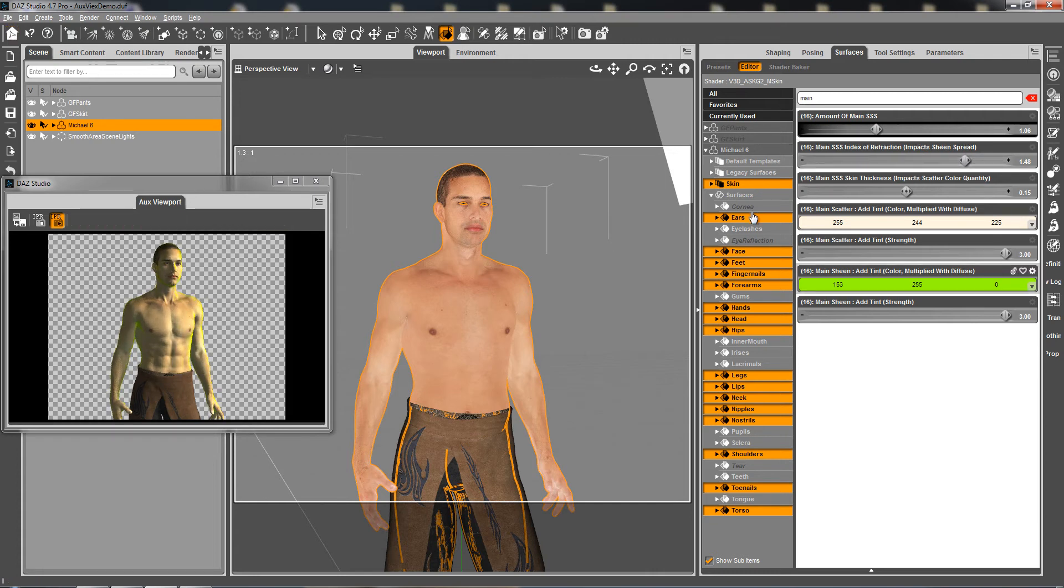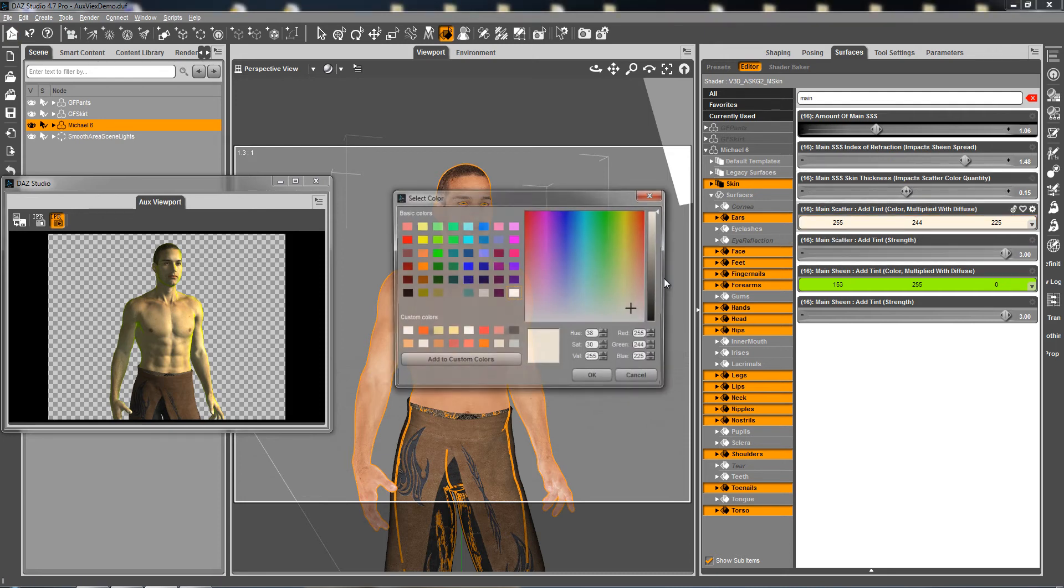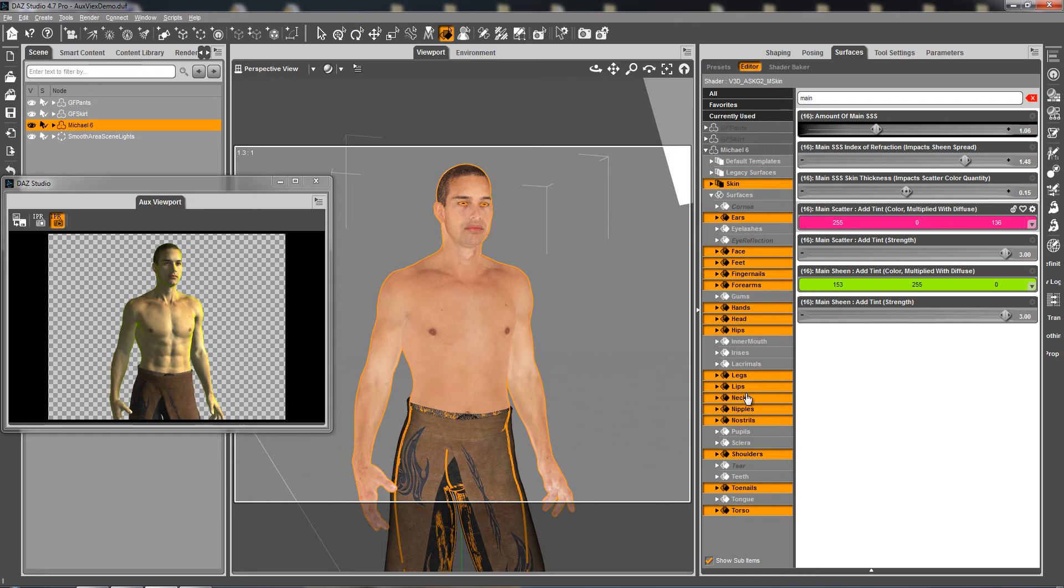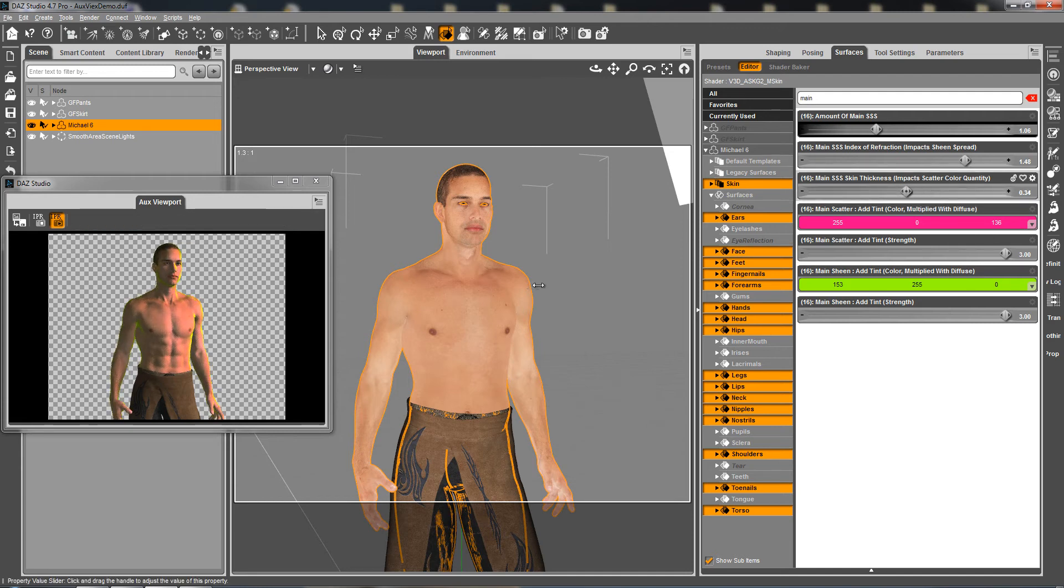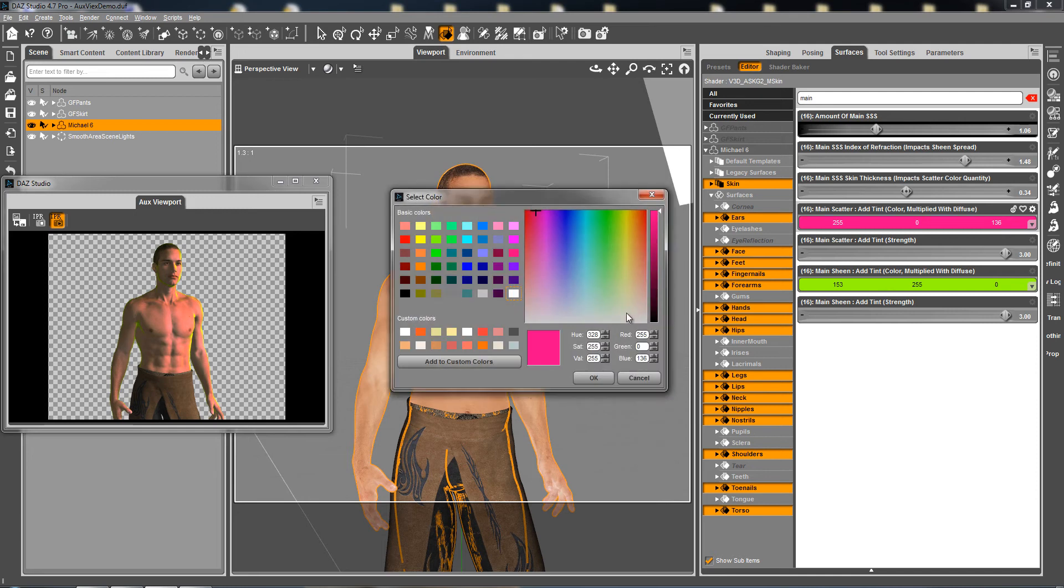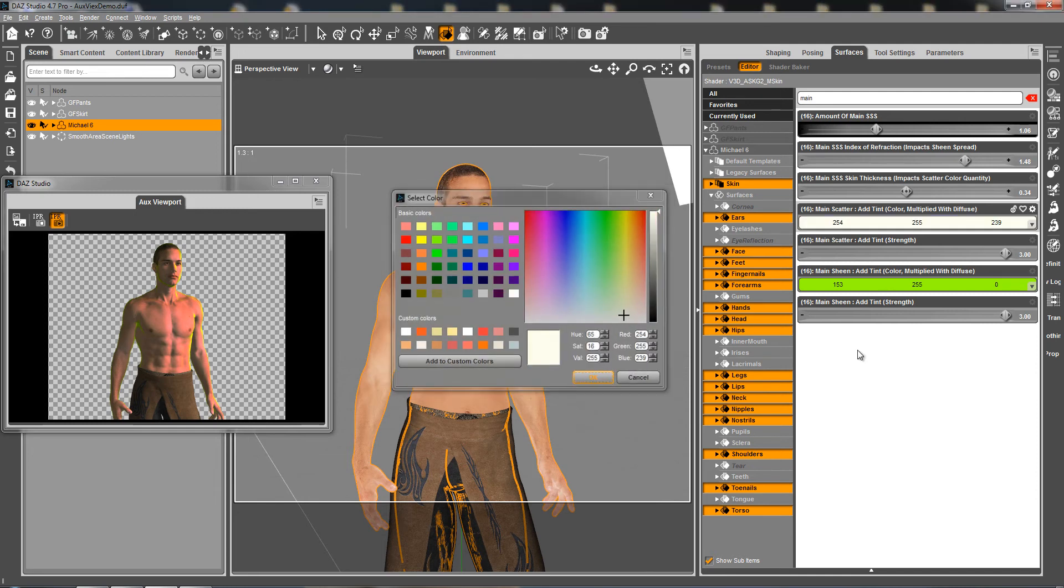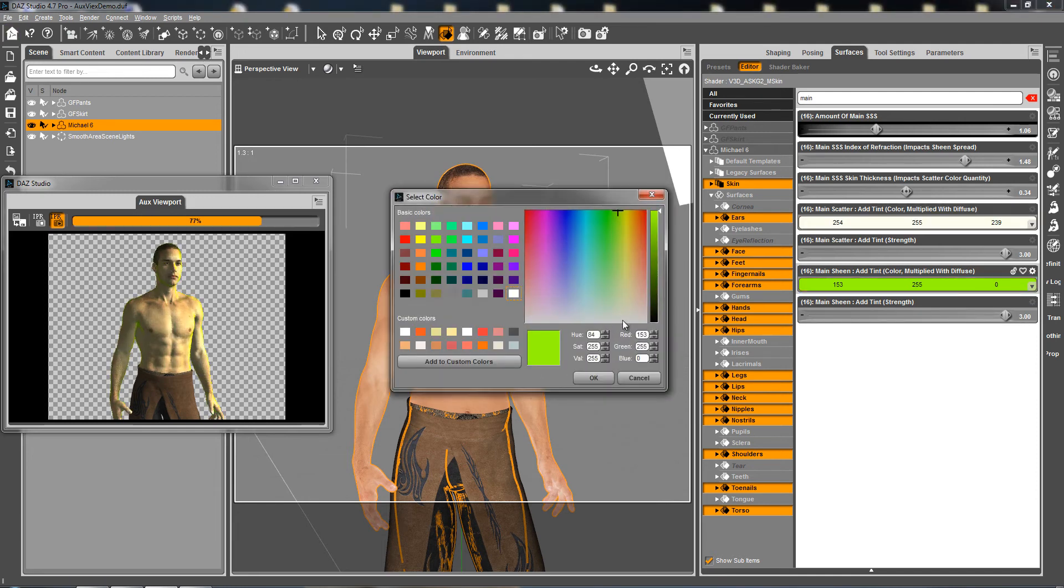And this multiplies with the amount of my SSS. So take care not to drive everything too high. I'm going to increase a little bit the skin. Let's put the skin in pink, so that I see the impact of it.